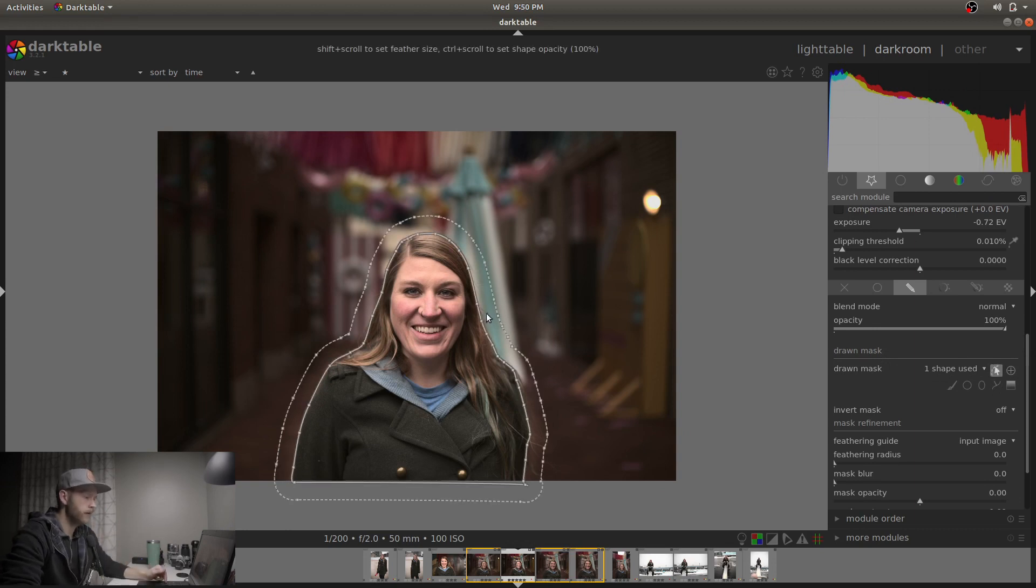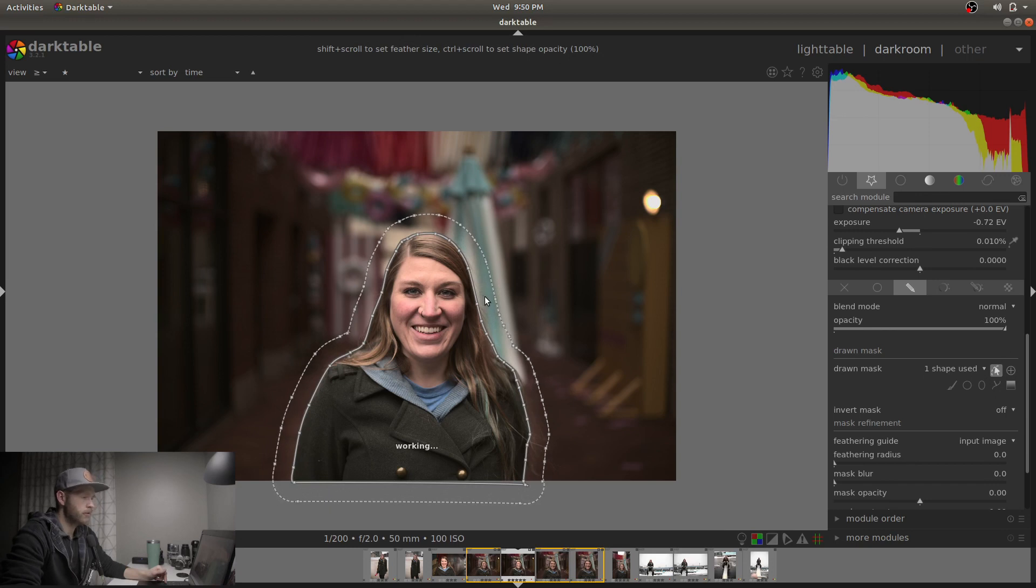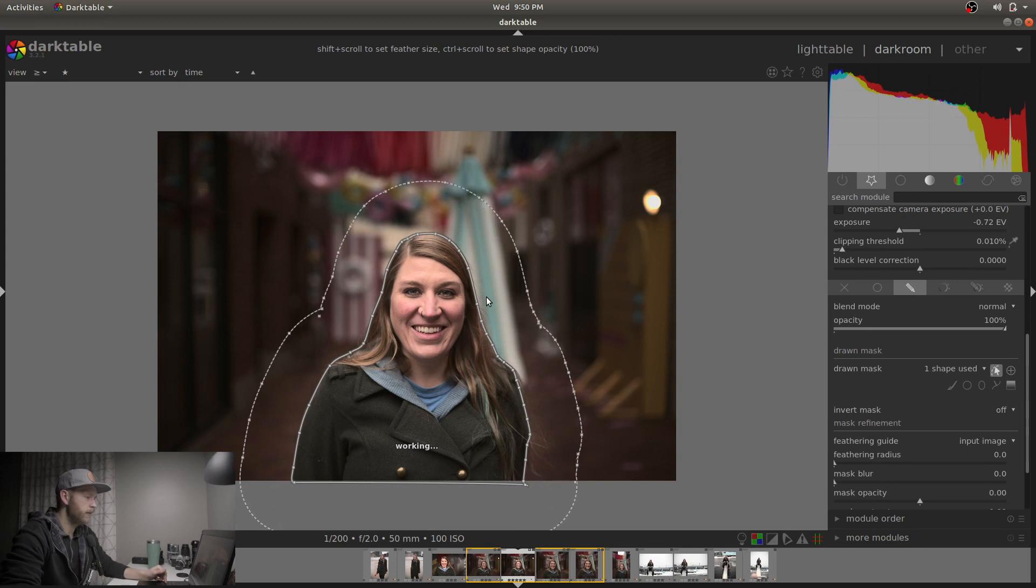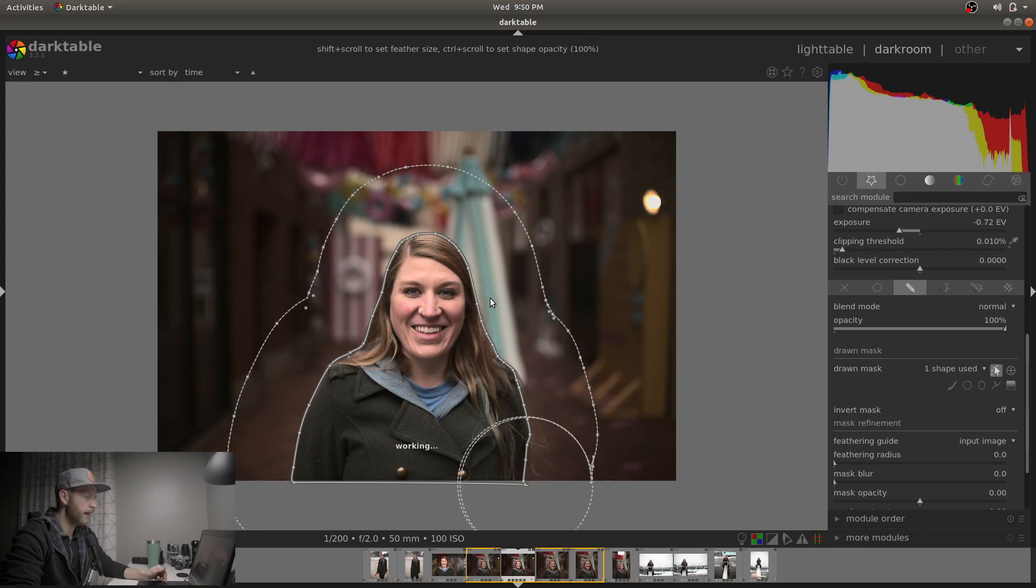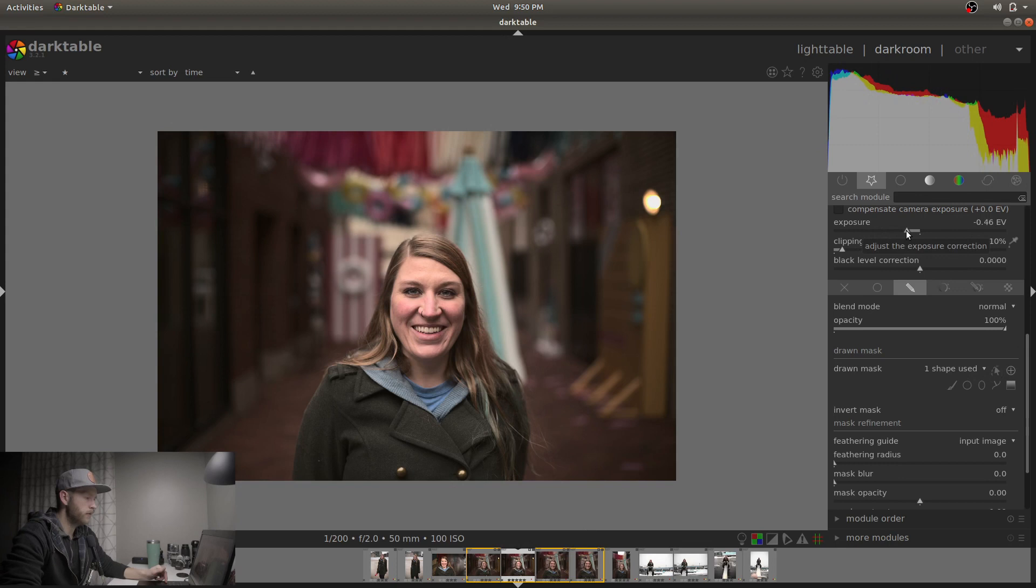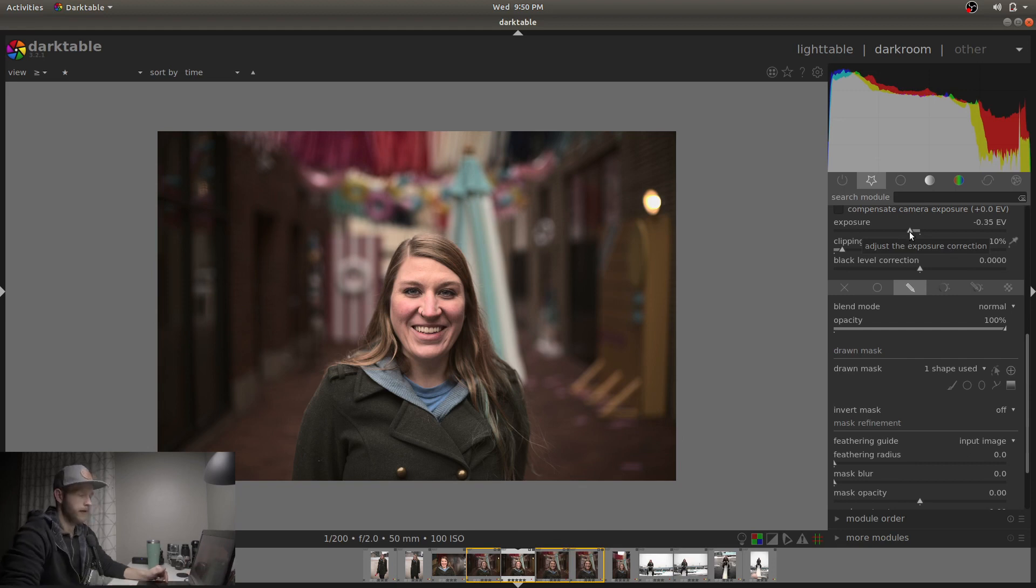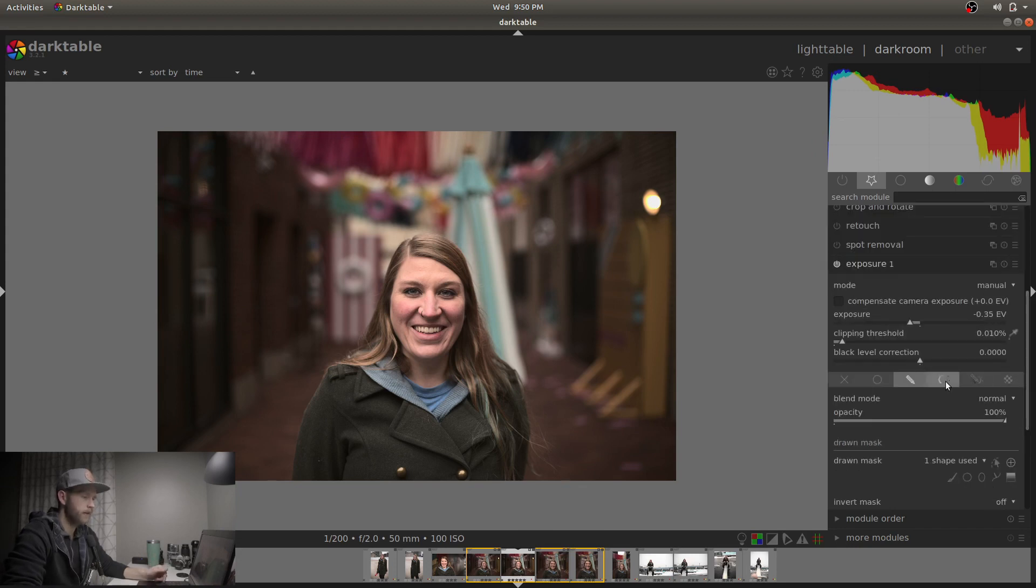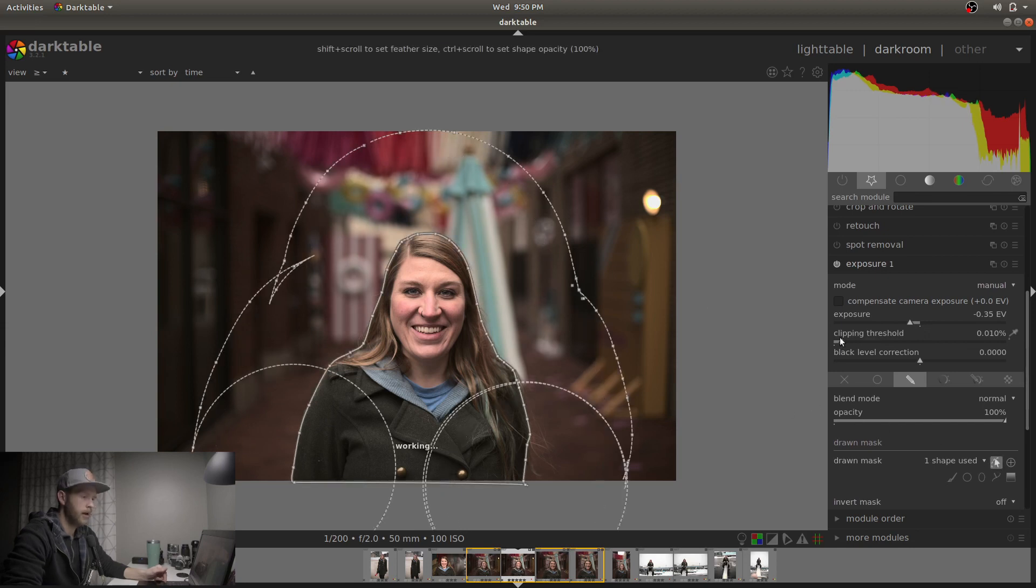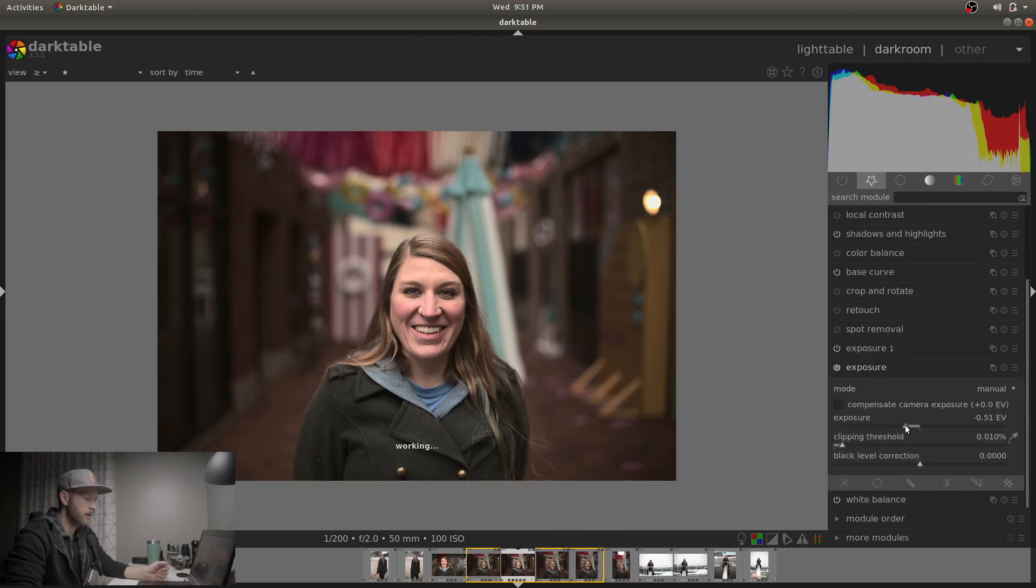So what we're going to do here is actually increase the feathering quite a bit. The distance between the dotted line and the solid line controls the gradient between what's 100% affected and what's 0% affected. So I'm holding the shift button and I'm scrolling back on the scroll wheel and I think I'm just decreasing the exposure too much because I don't want it to be super duper obvious. You could also do this same effect with a couple of gradient filters. This is just one way to do it. I think that looks pretty good. I'm going to bring the overall exposure down a little bit.